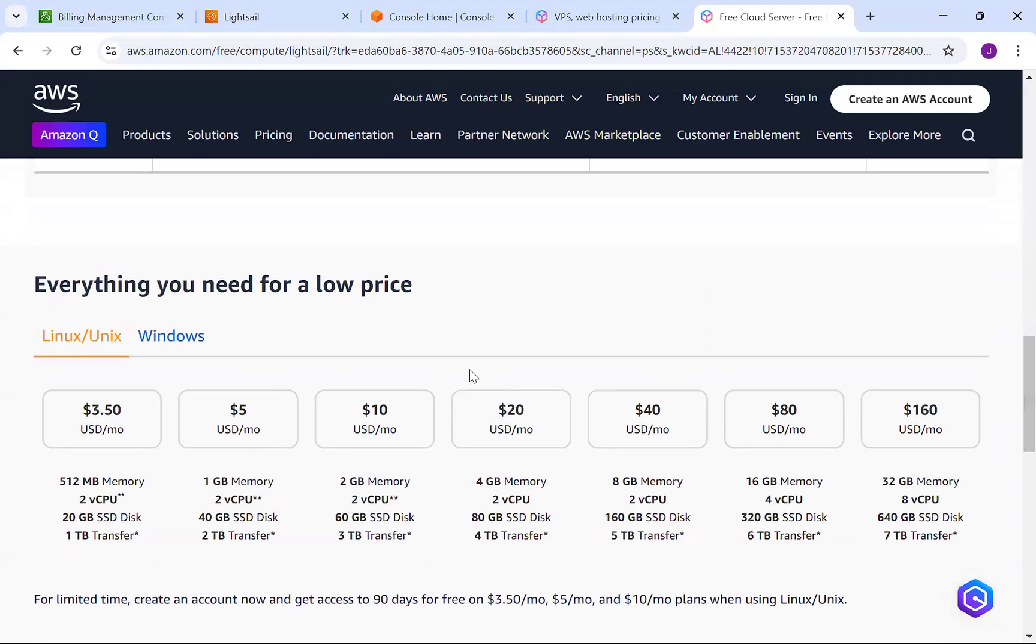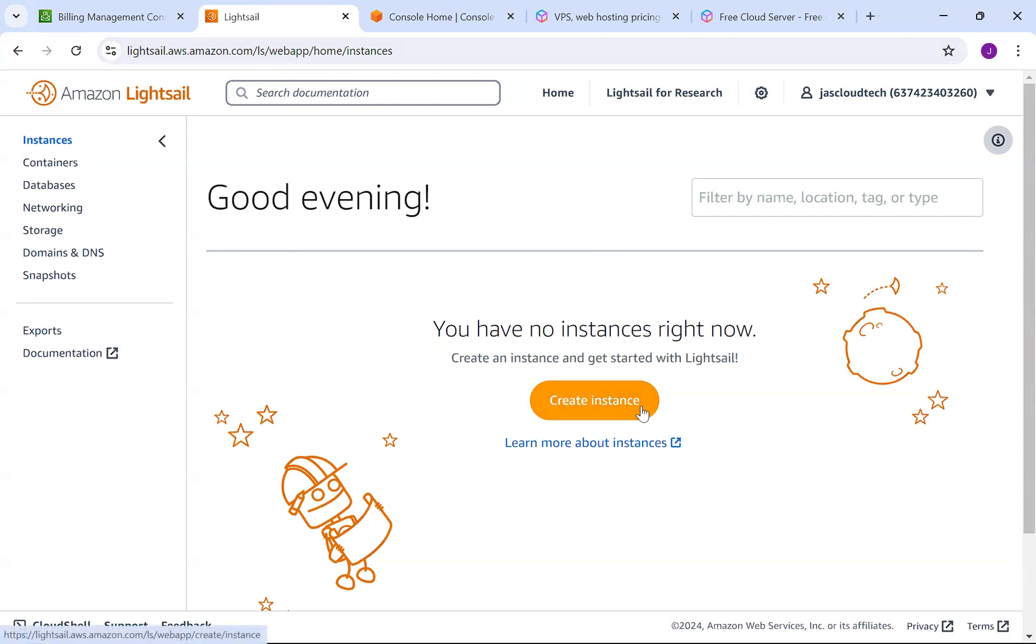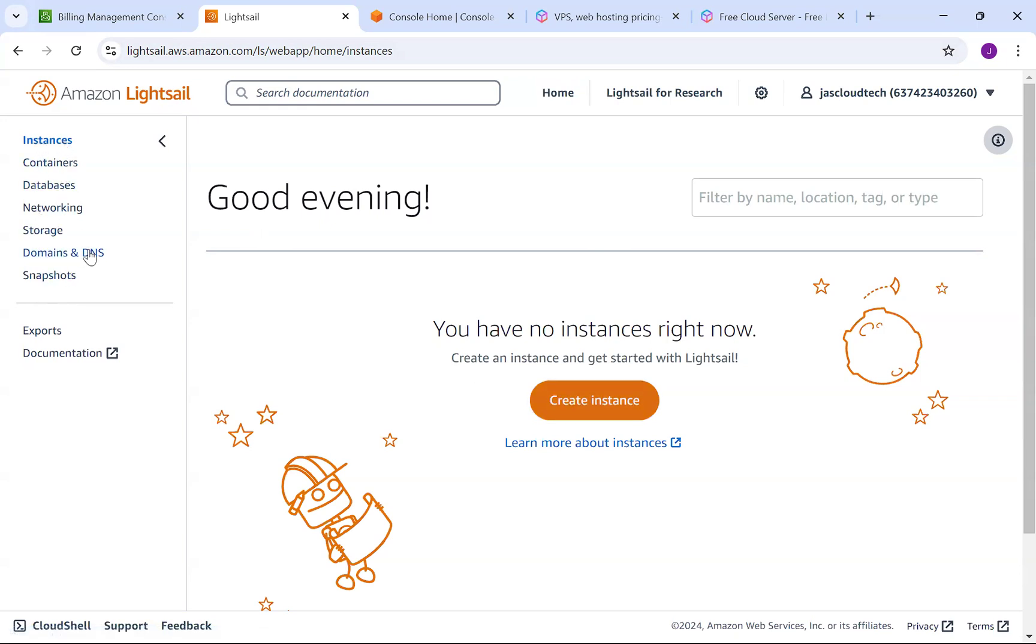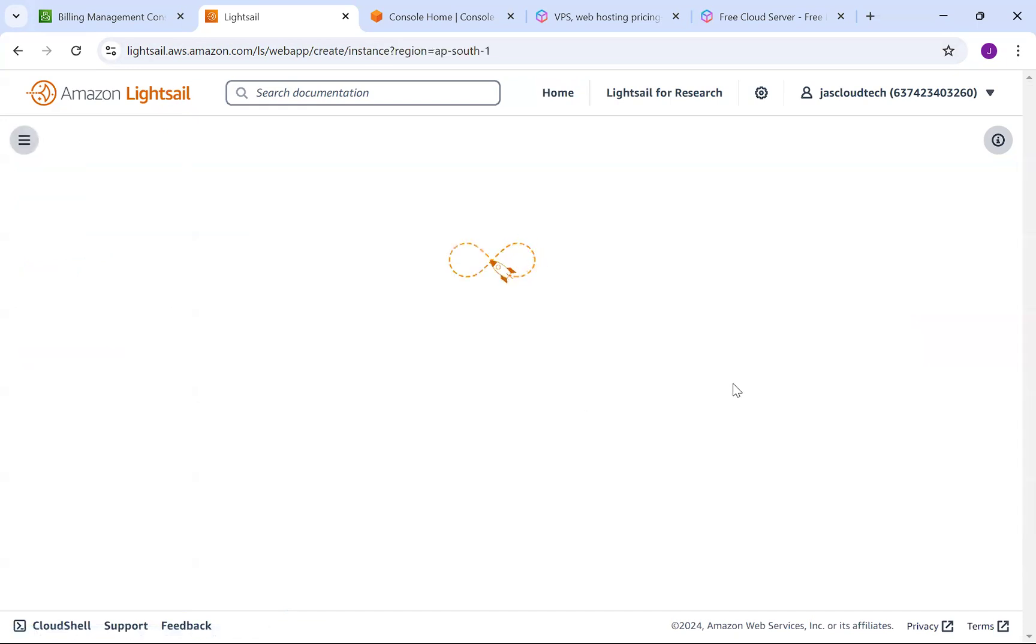If you see the pricing, it shows $3.50, but when we move to Lightsail, you can search for Lightsail and subscribe to it for three months free as part of the free tier. You can see all the options: instances, containers, databases, networking, storage, domains, snapshots - everything in one place. We can click on create instance.